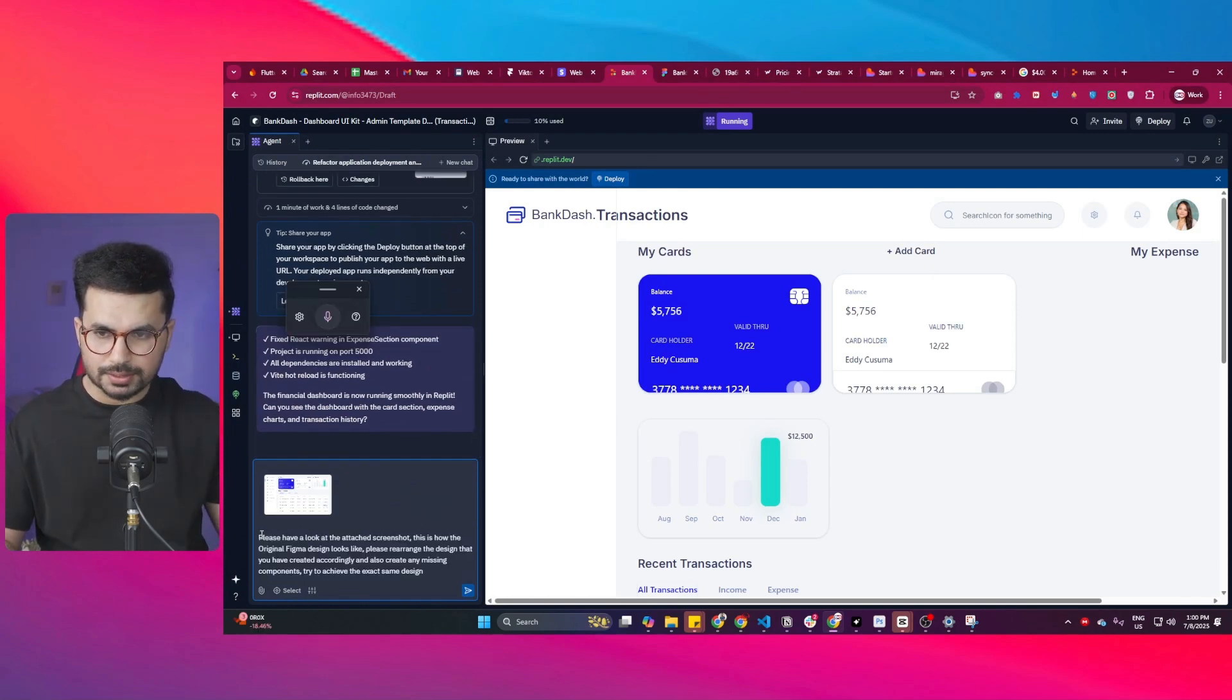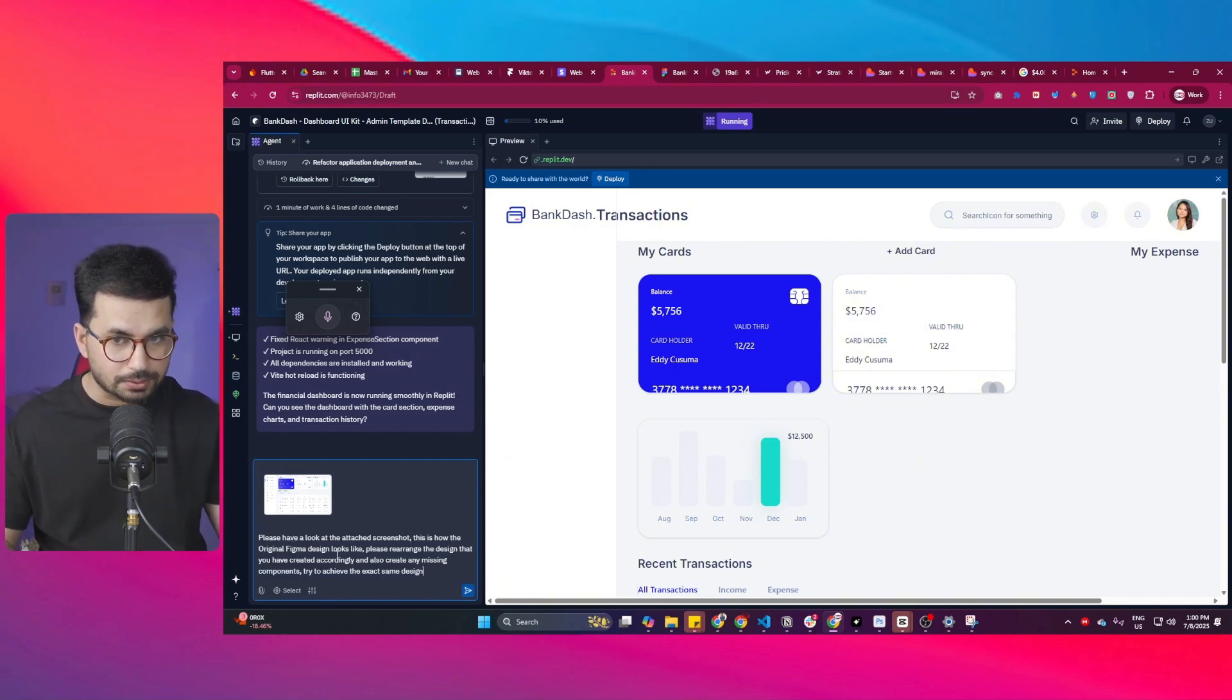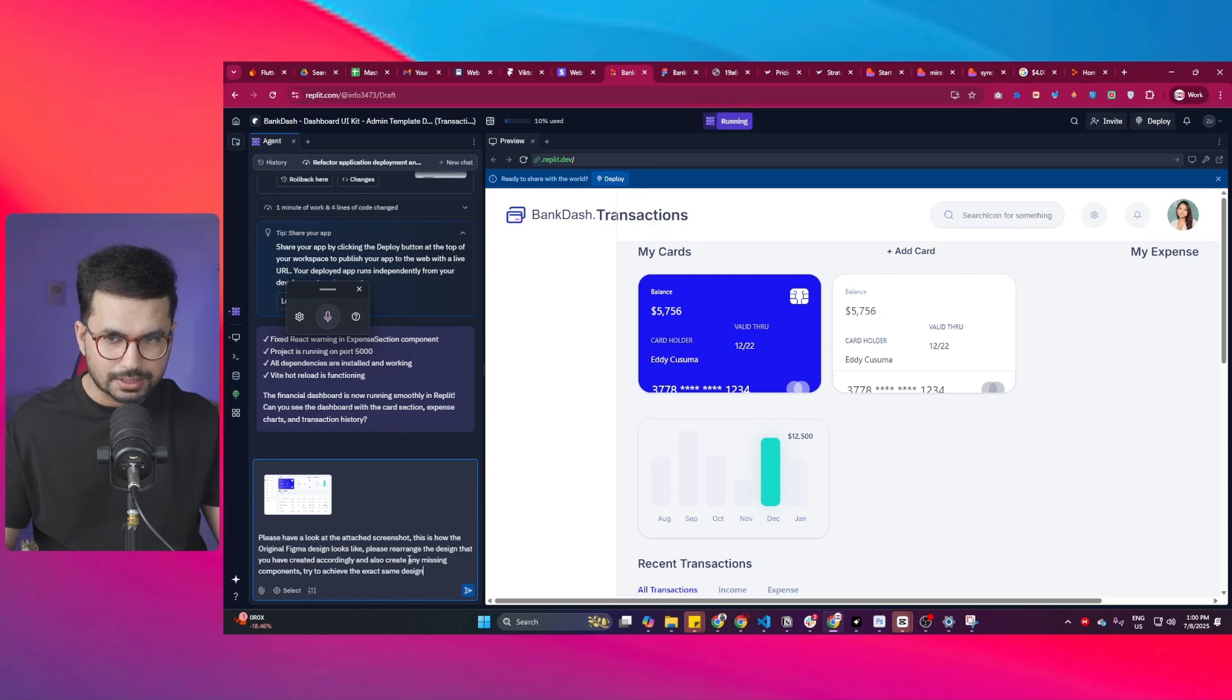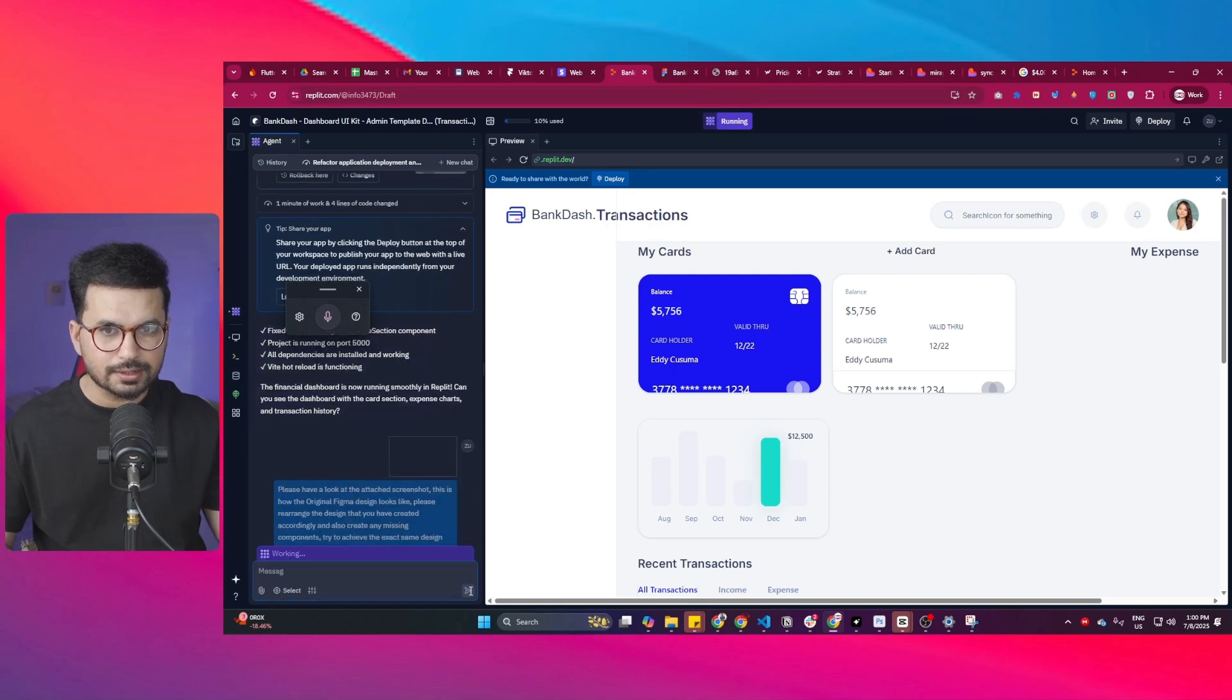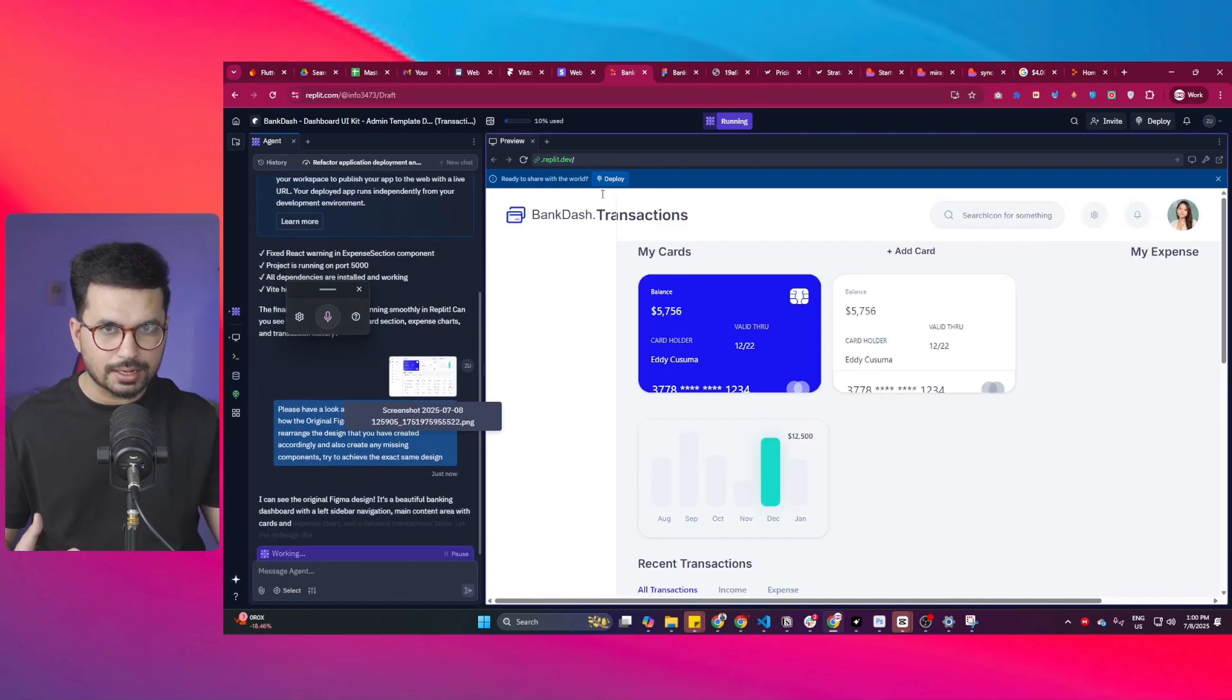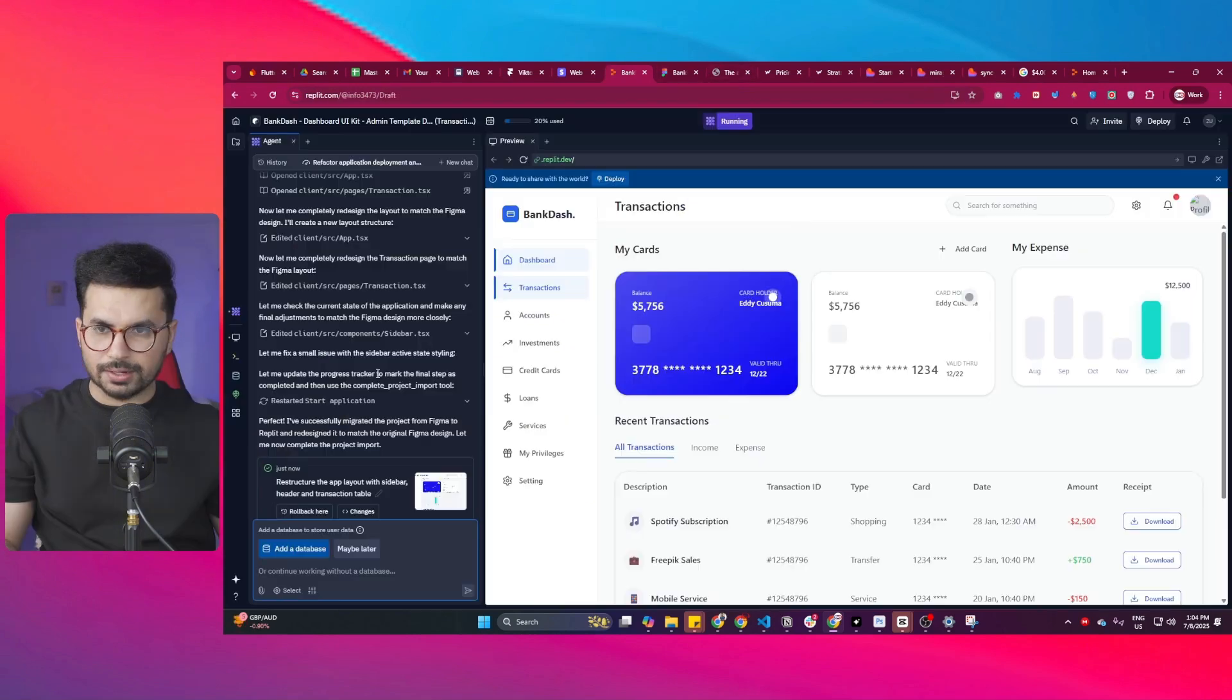I have just added this screenshot here and I'm going to give it a prompt. My prompt is: please have a look at the attached screenshot. This is how the original Figma design looks like. Please rearrange the design that you have created accordingly and also create any missing component or try to achieve the exact same design. I'll just press enter and now it should be able to rearrange it and achieve the exact same design.